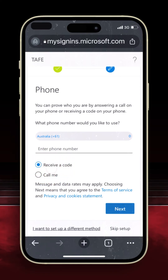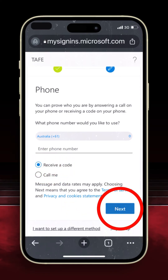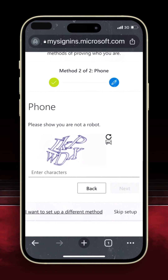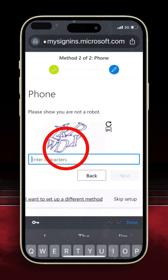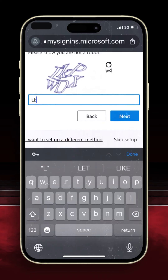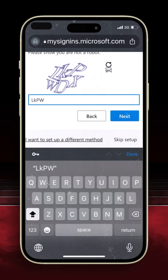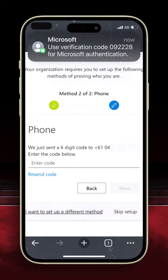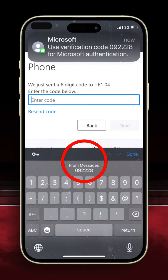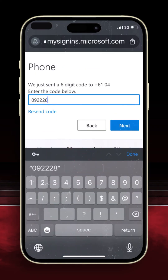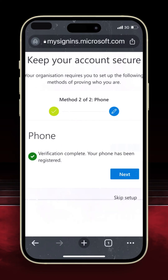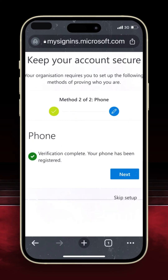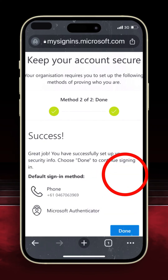Then click Next. To prove you are not a robot, enter the characters displayed on your screen — don't worry if this takes a few attempts to get right. Your phone will receive a code; enter this code and click Next.